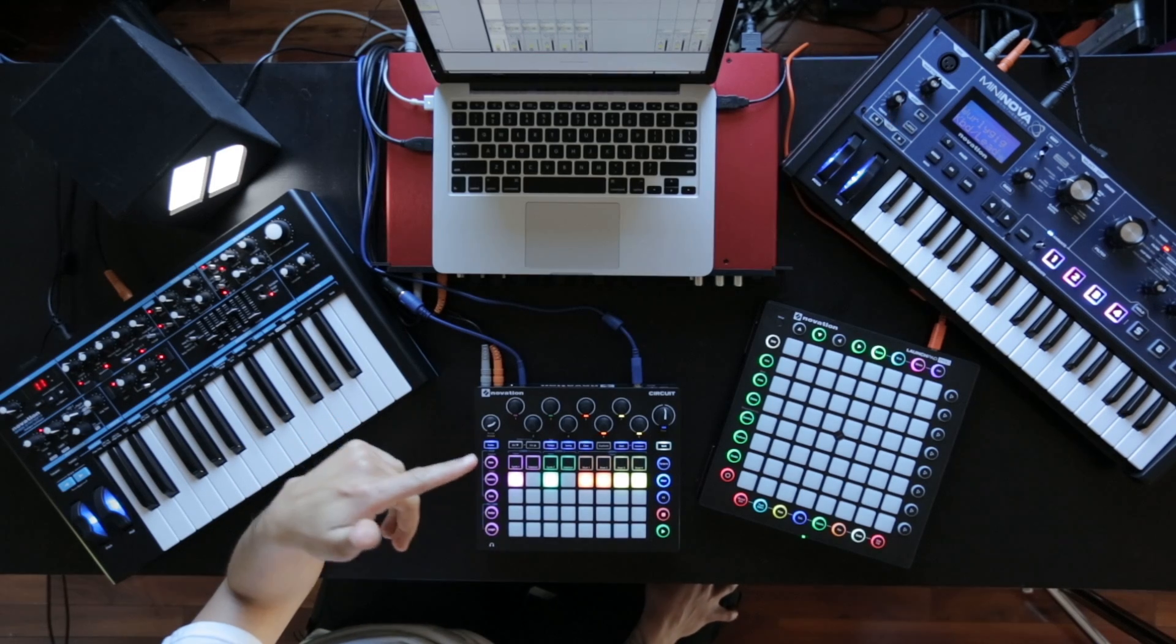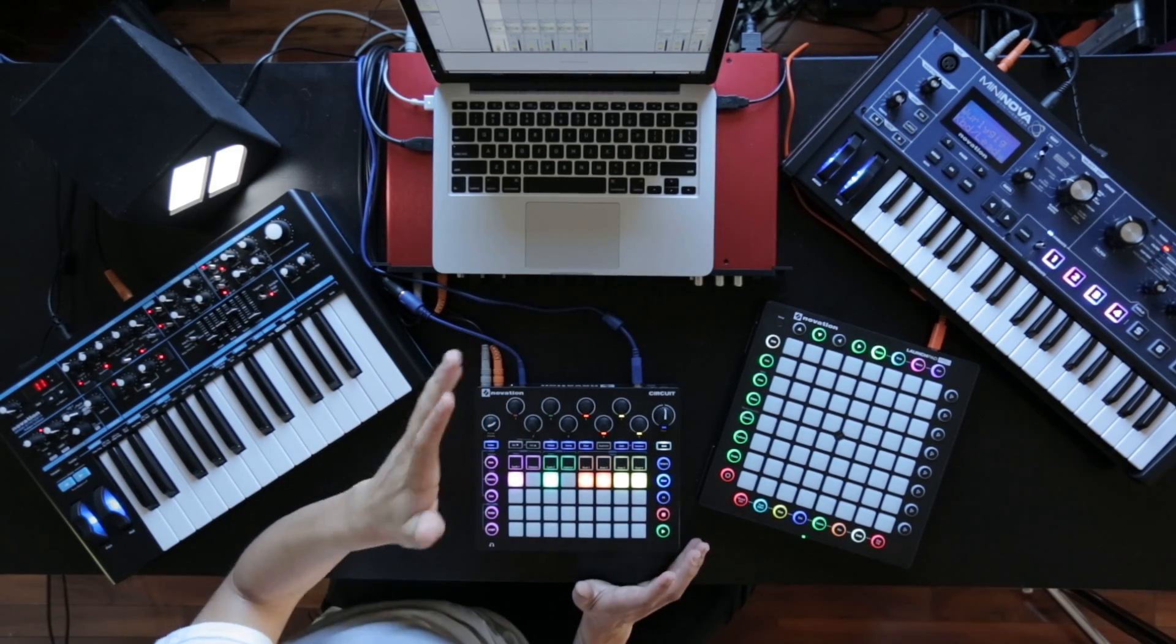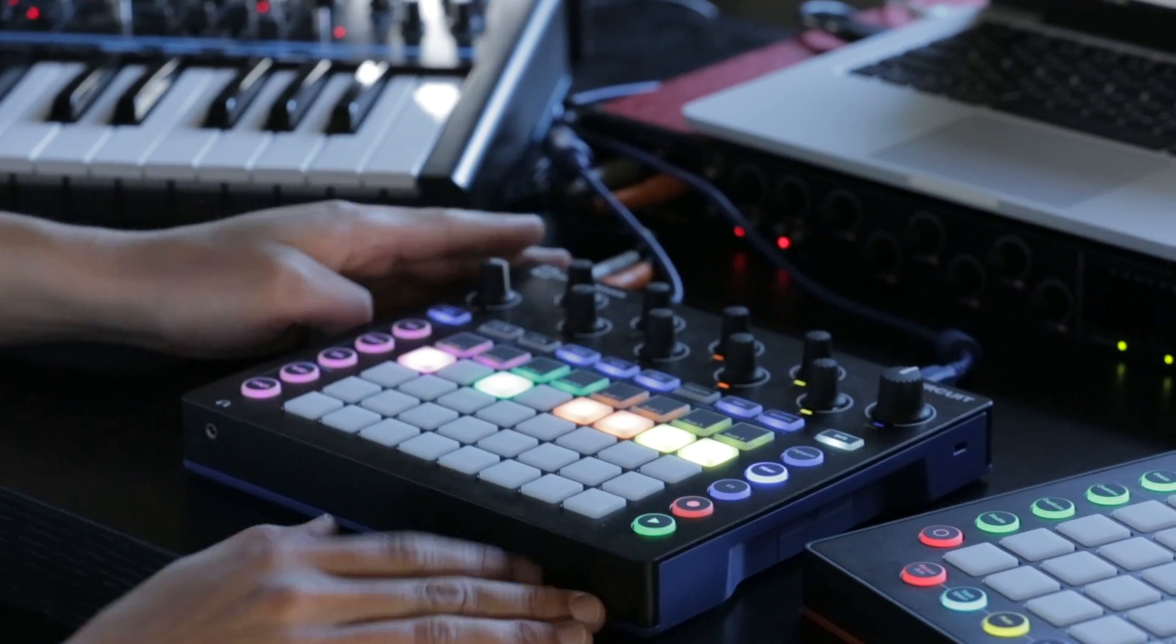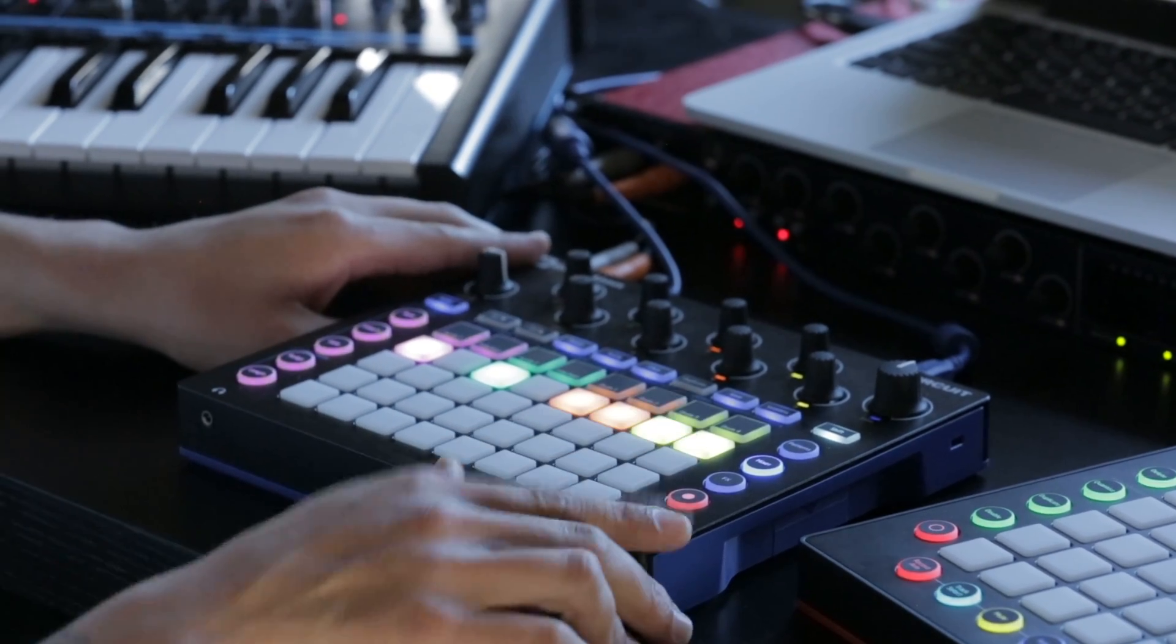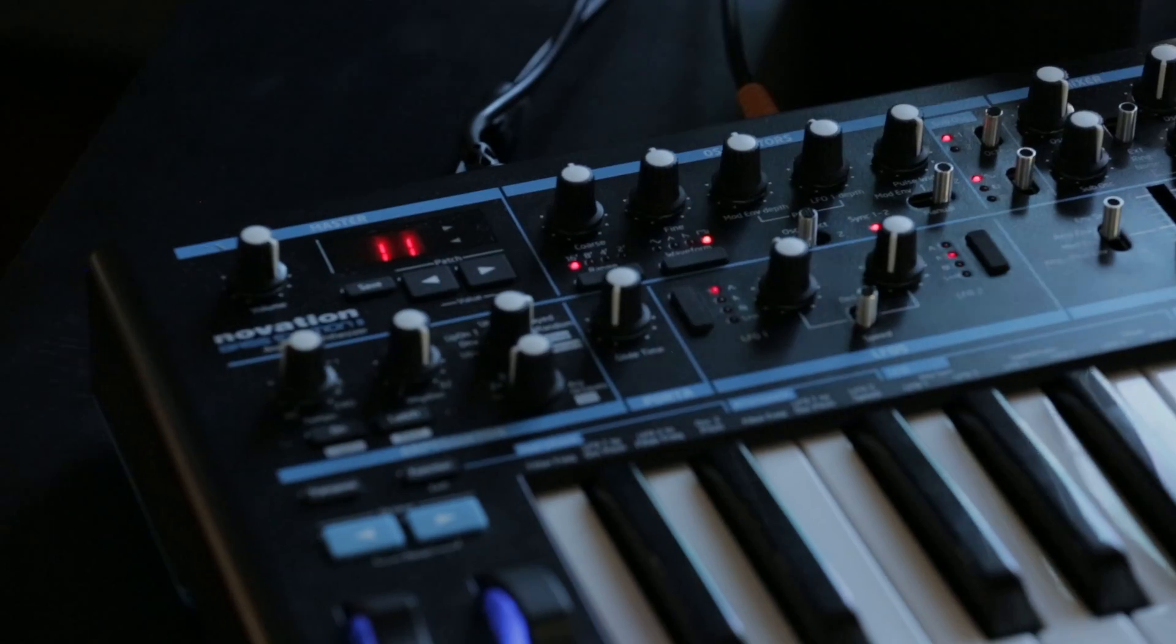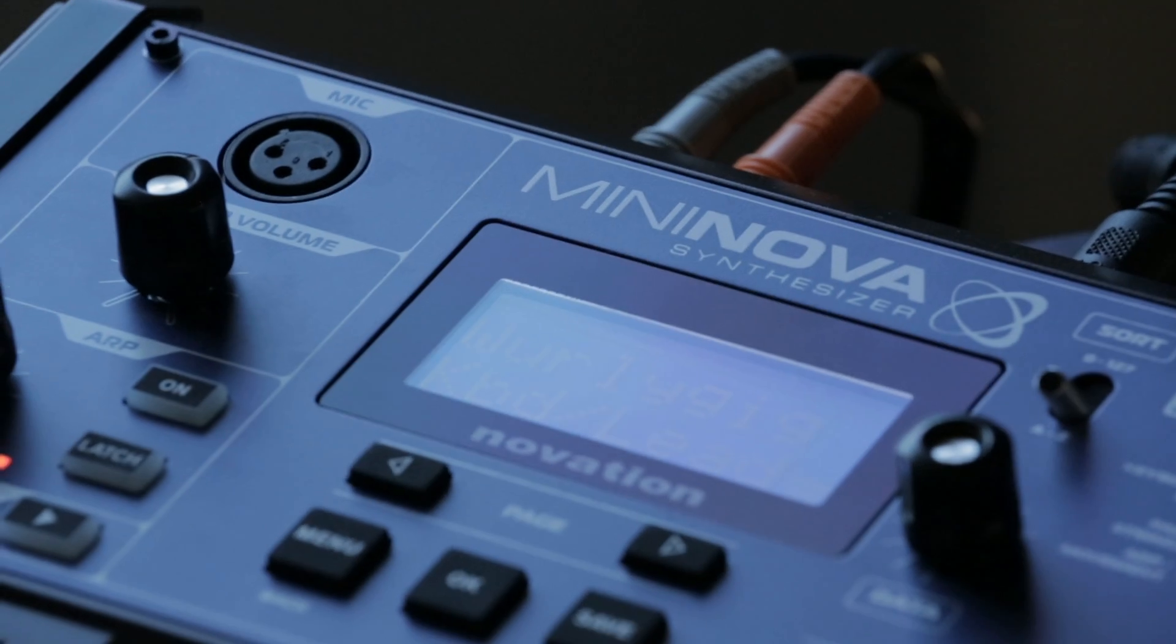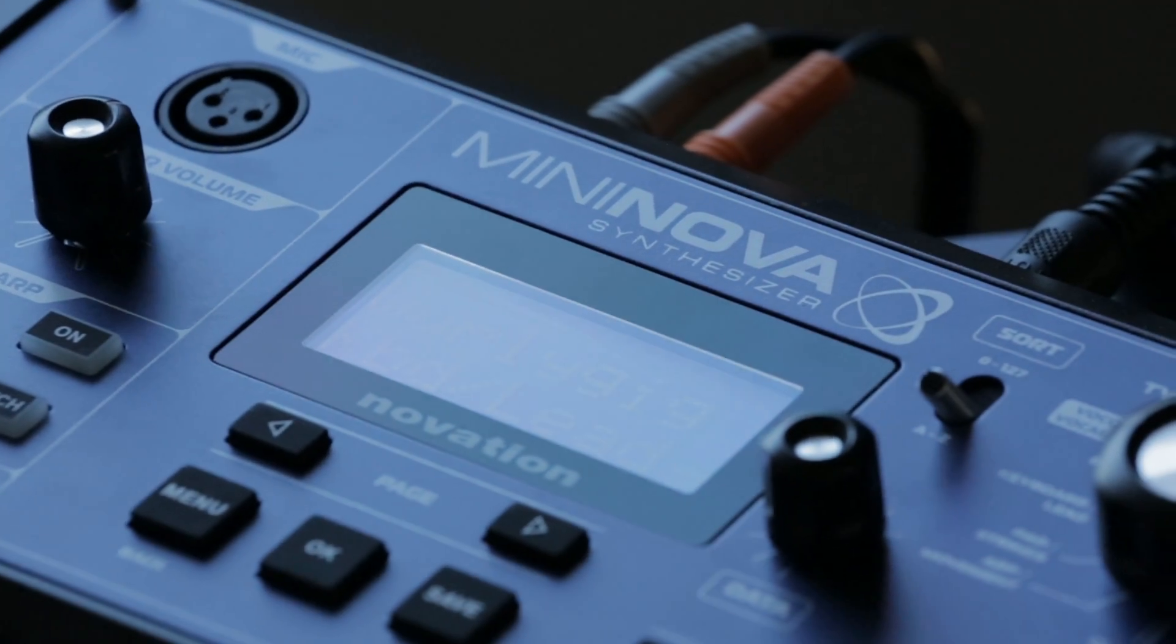As you've seen in the previous video, I got the main idea down for my song. The next step is taking all the audio and MIDI out of Circuit, alongside the audio from Base Station and Mininova, and putting it into Ableton.